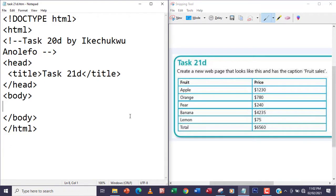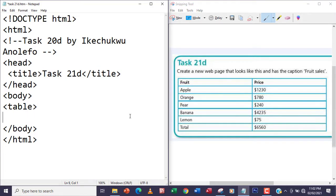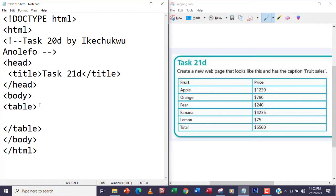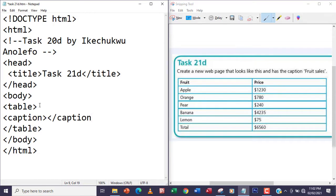Now I'm going to use the tr, but before that, every table must start with a table tag. So I'm going to have the opening table tag and then close the table tag. Within the table tag I'm going to have the caption tag — just for the caption 'Food Sales' — and of course close the caption tag. Within the caption tag I'm going to have 'Food Sales'.